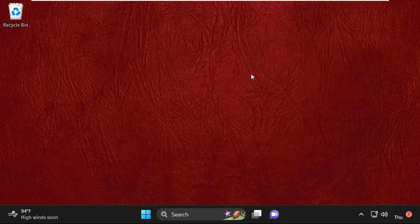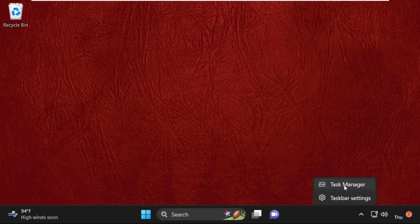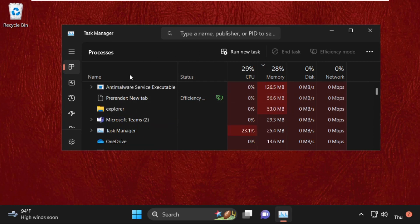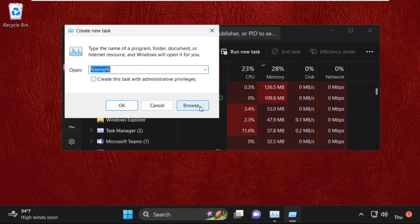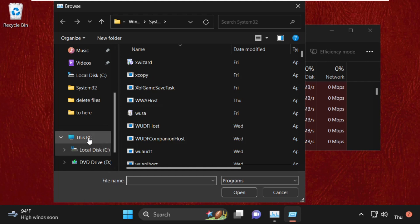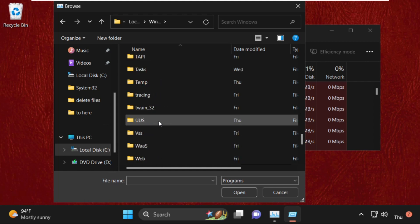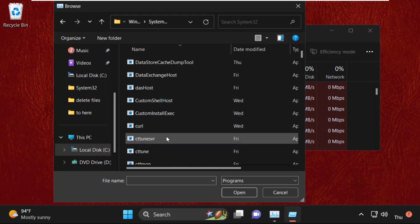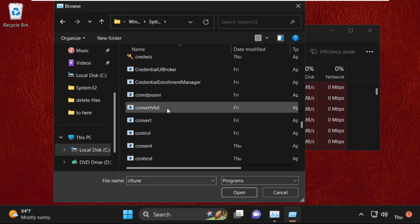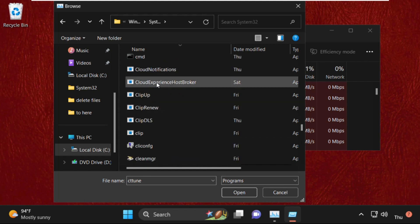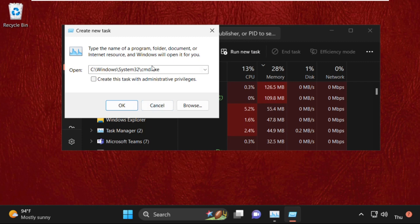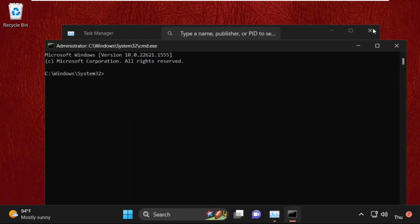Close this window. In the last step, right-click anywhere on the taskbar and select Task Manager. Click on Run New Task, then click the Browse button. Go to This PC, open the C drive, open the Windows folder, then open the System32 folder. Find cmd.exe, click Open, check the admin box, and click OK.